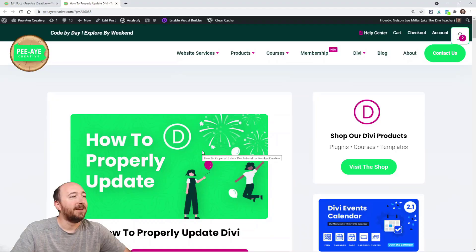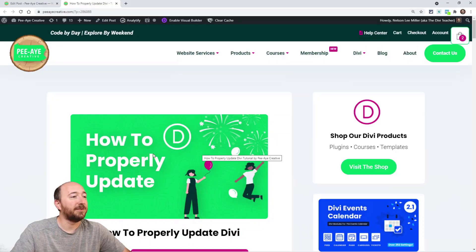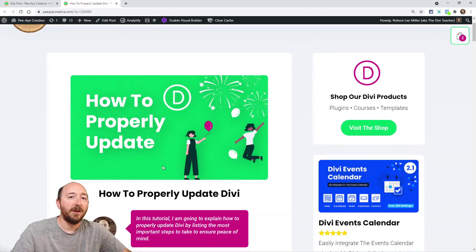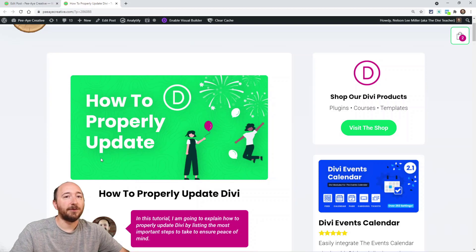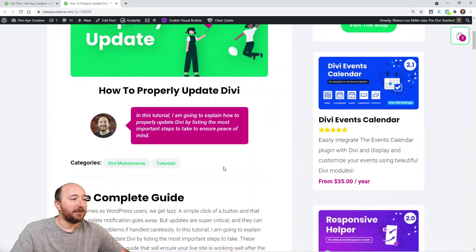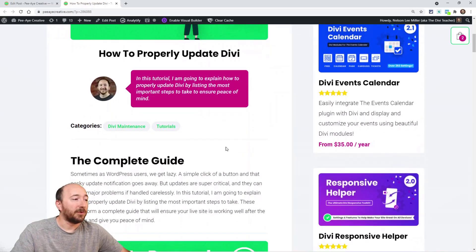Hey everyone, it's Nelson Miller here with PA Creative. Today we're going to give you a full guide and step-by-step process on how to properly update Divi. If you're watching this on YouTube you can click the link in the description to come to the blog post. We do a tutorial every single Tuesday here on YouTube and on the blog, so subscribe if you're interested.